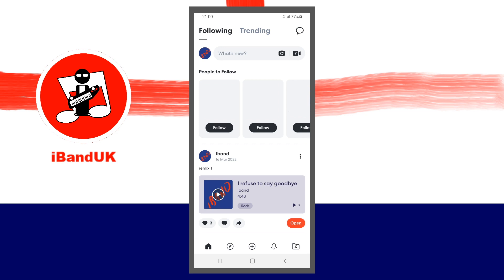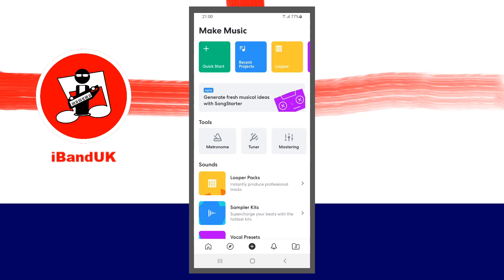At the bottom of the home screen, tap on the plus icon. Then near the top of the screen, tap on Song Starter.